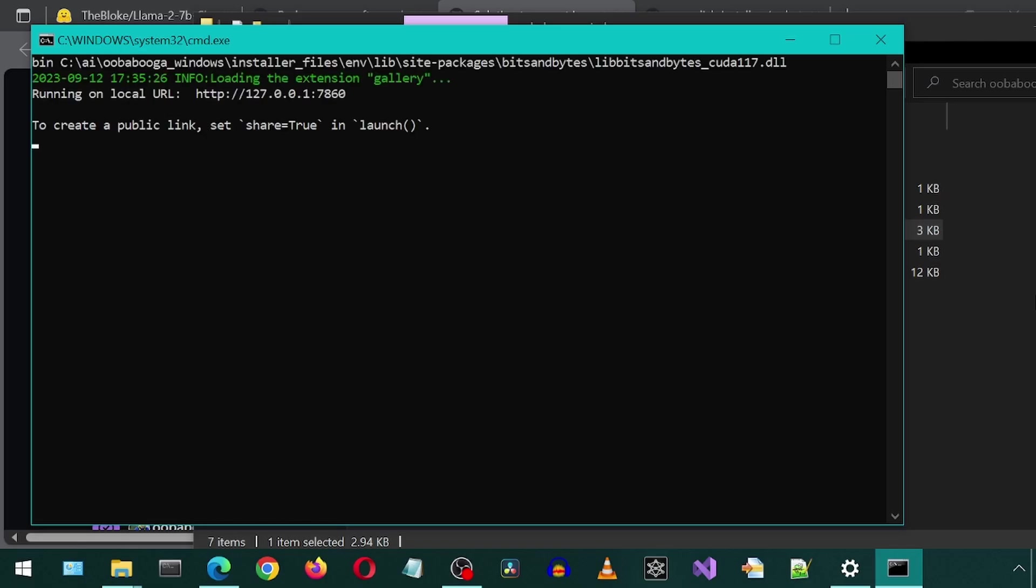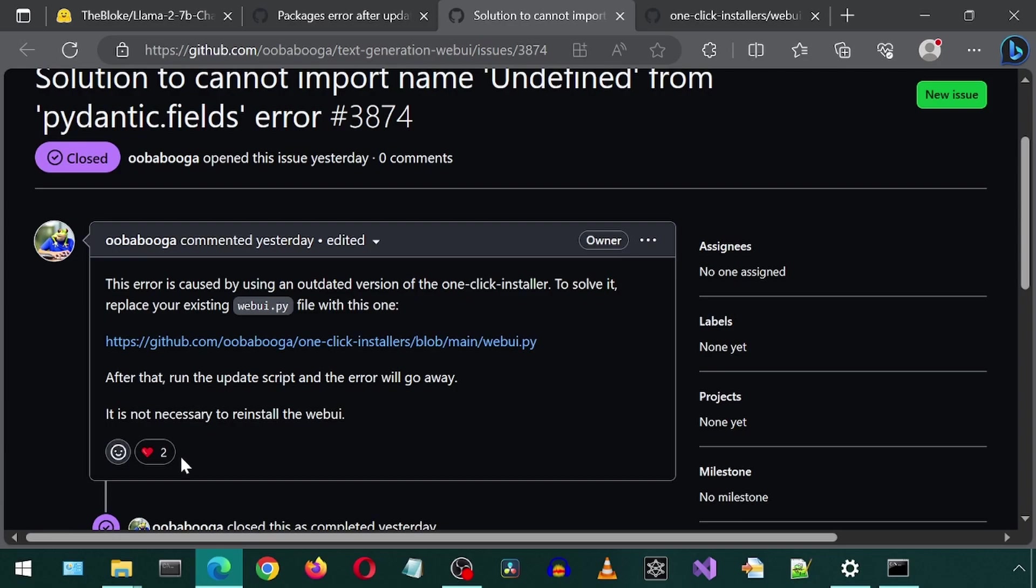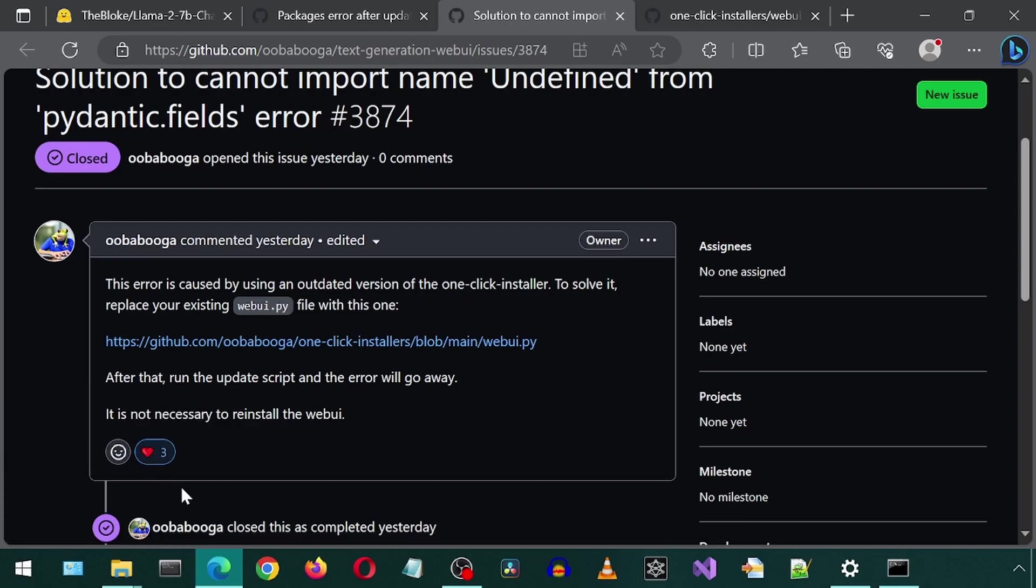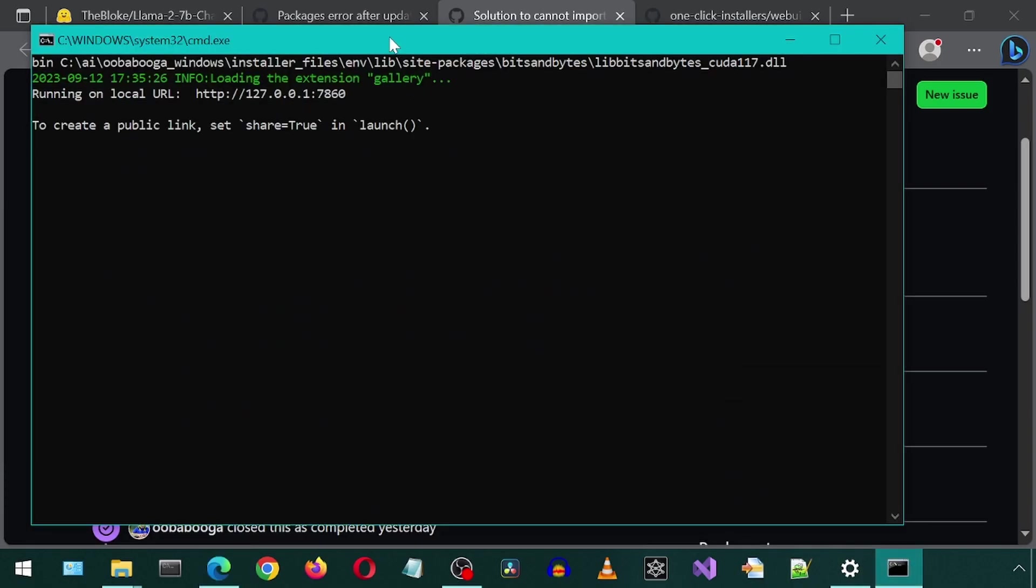Nice! It worked! I'm going to smash that like button on the solution. I mean the heart button. Now let's copy that URL to a new browser window.